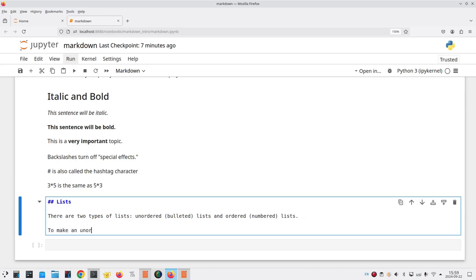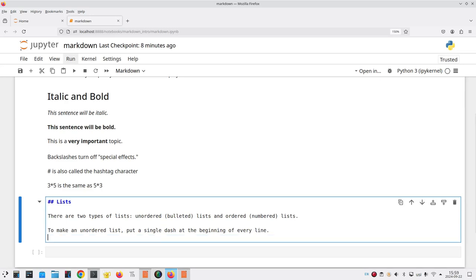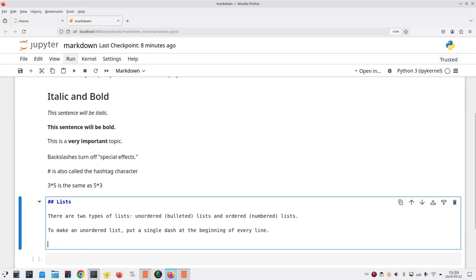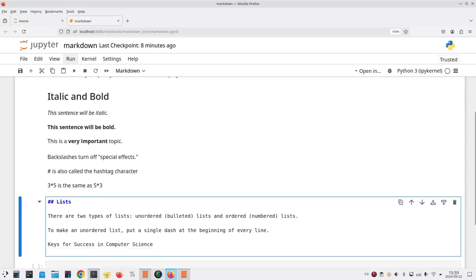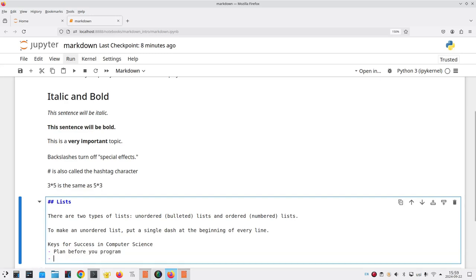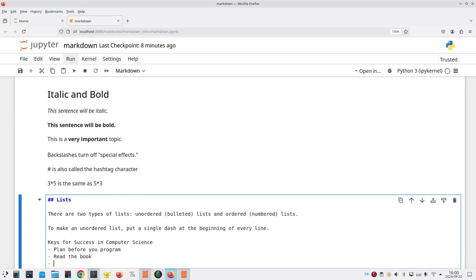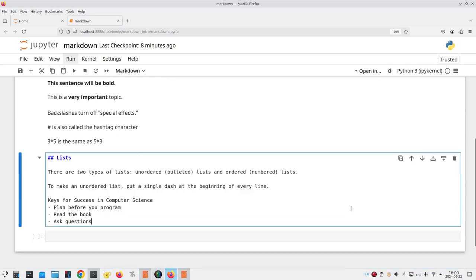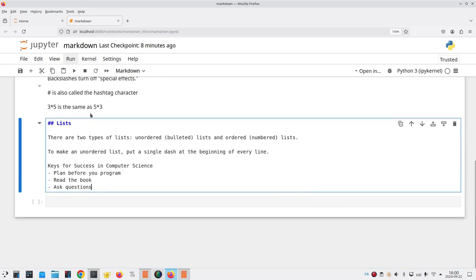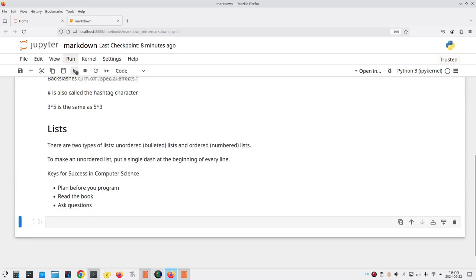In an unordered list, the items don't have any particular order. So, for example, if I wanted keys for success in computer science, on the next line, I'd put a dash, and then the words, plan before you program. Another dash, and say, read the book. And notice that Jupyter is putting in a dash for me automatically, and then ask questions. So, those are the keys for success, and let's run this cell, and I get a bulleted unordered list.